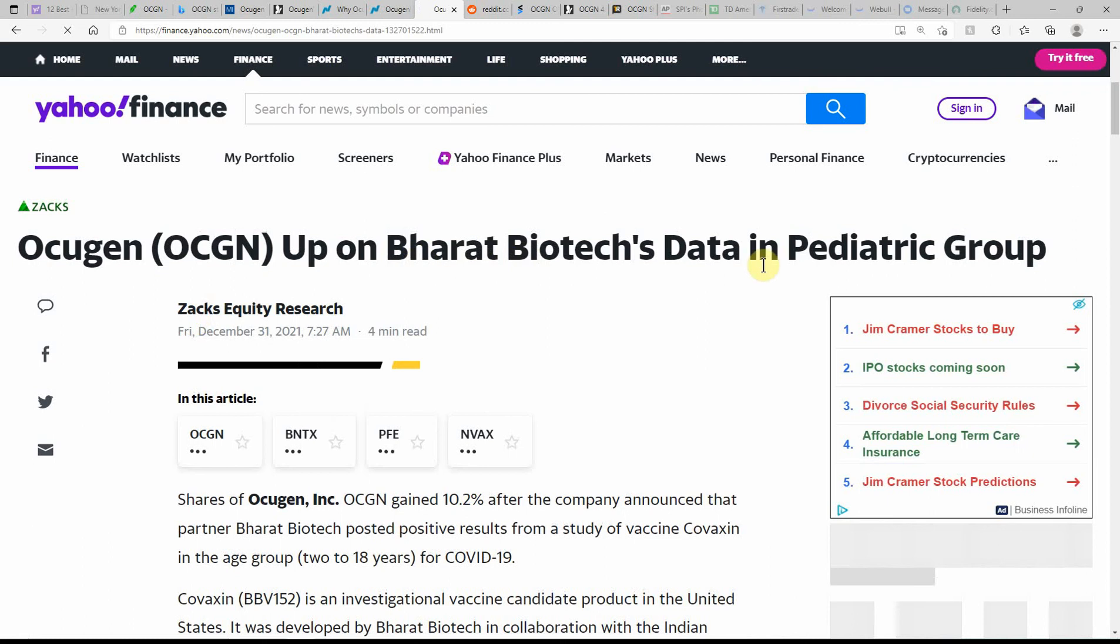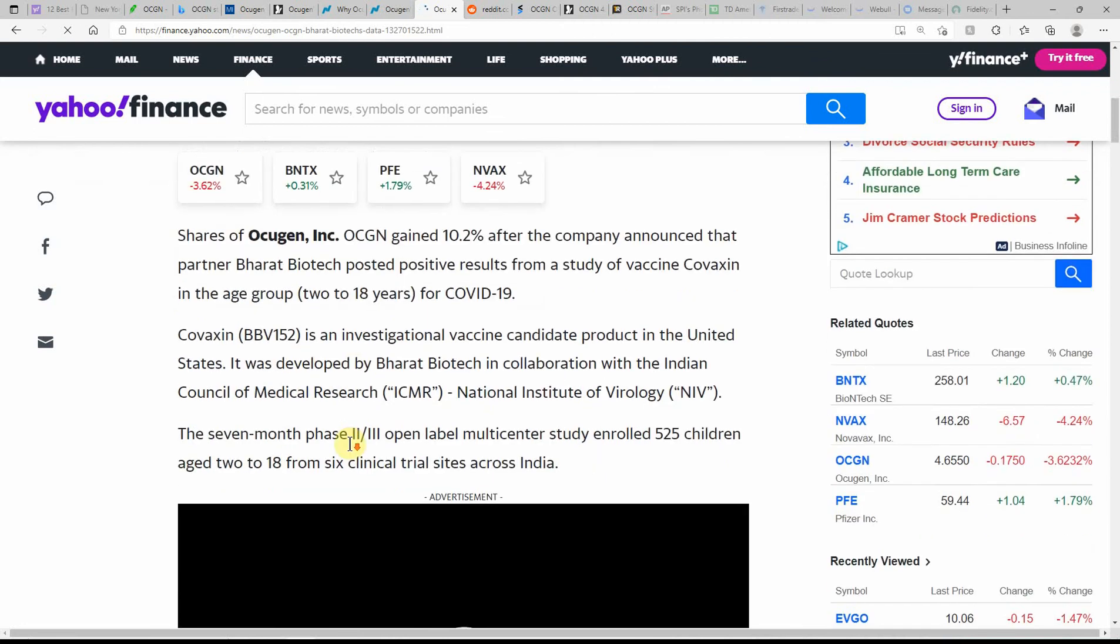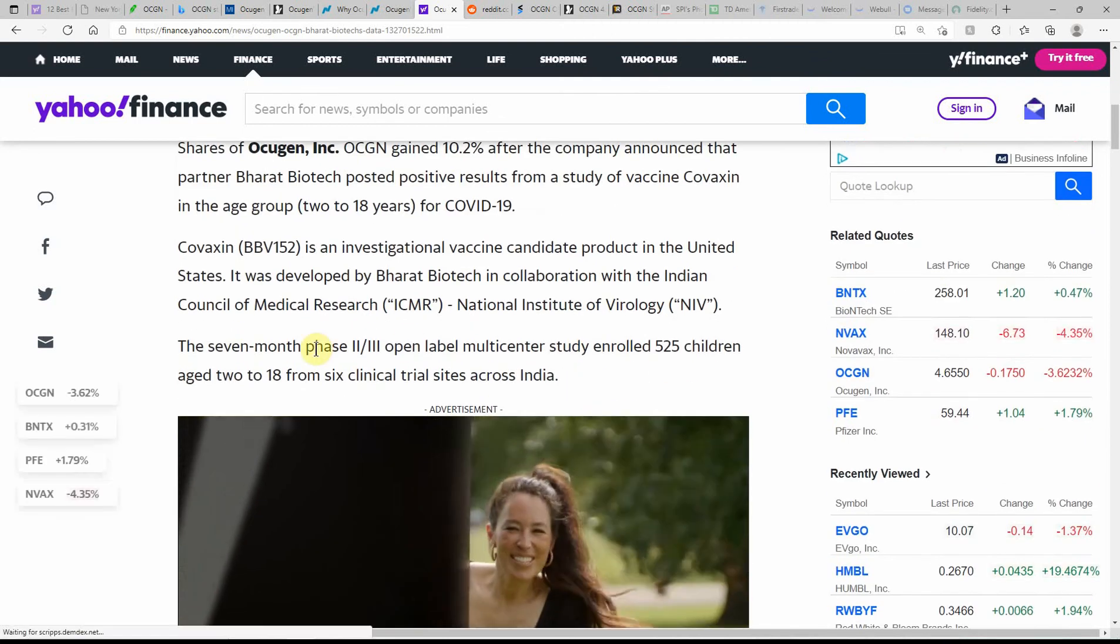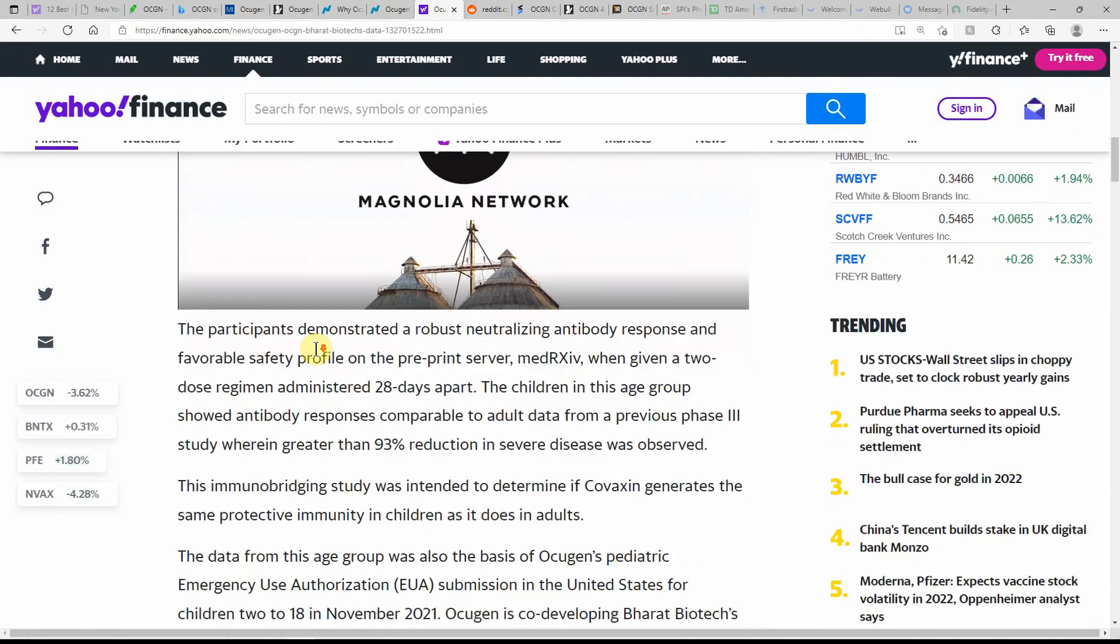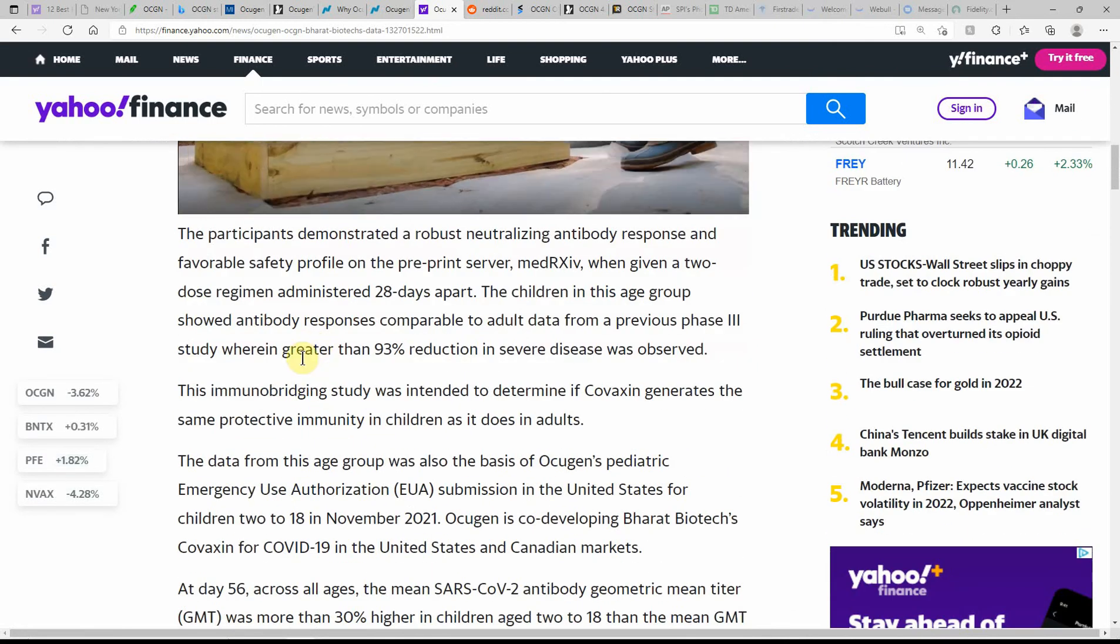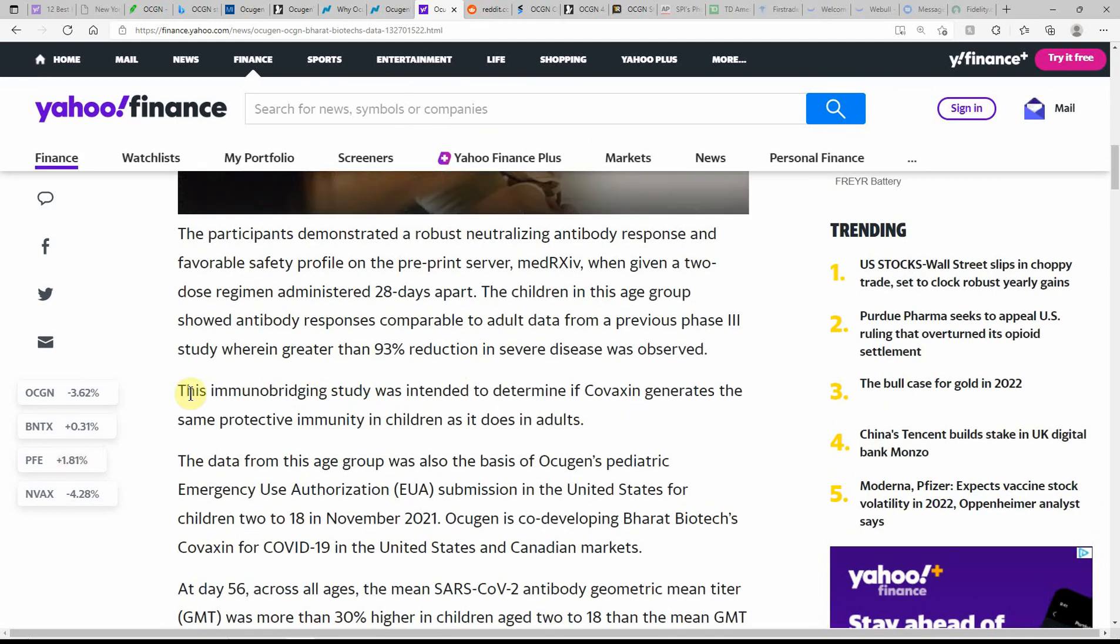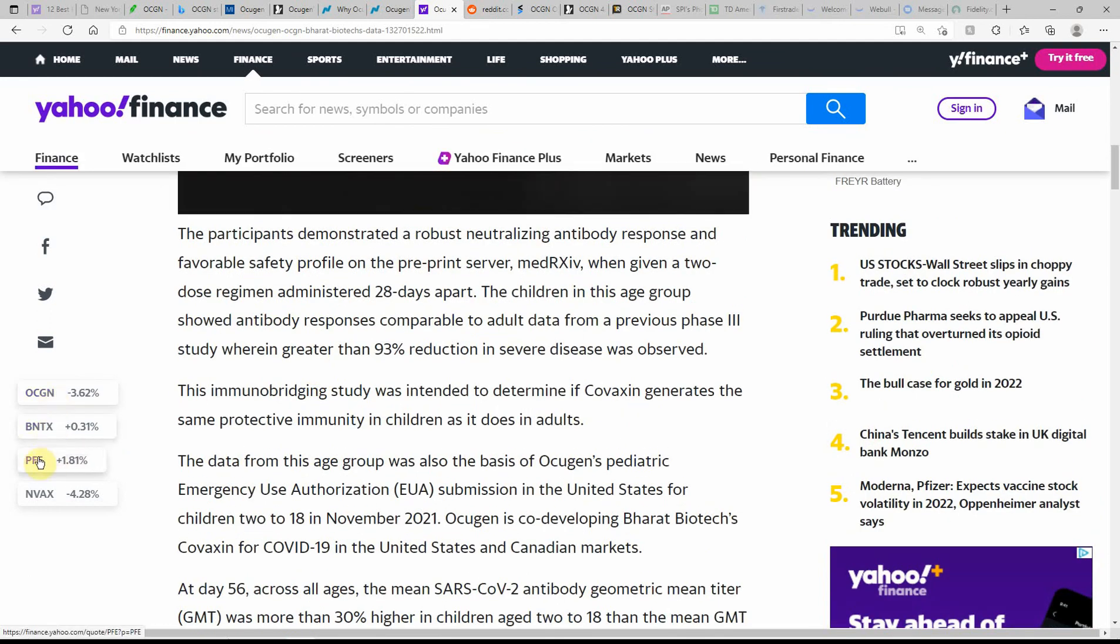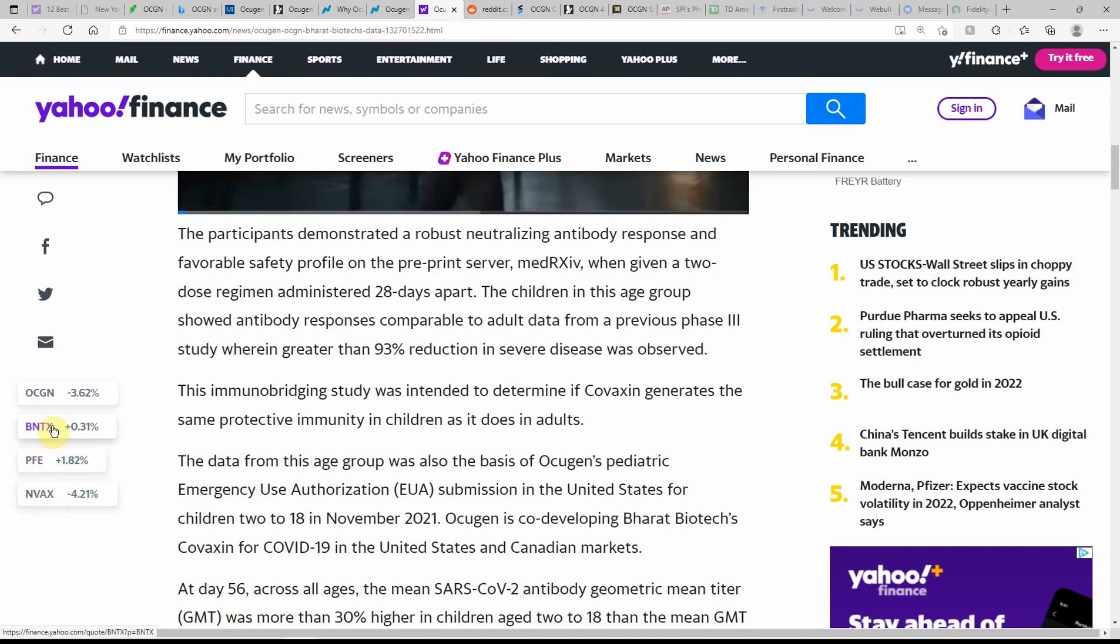Stock is up on Bharat Biotech data in pediatric group. This is dated today, this morning, just a couple hours ago. Let me see if there's any other information in here. I'm just going to slowly scroll through for you. I like the Yahoo Finance look a little bit better, it's bigger print. It looks like Pfizer is up also, Novavax.